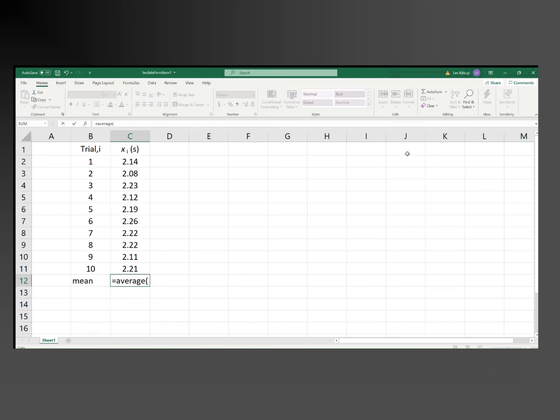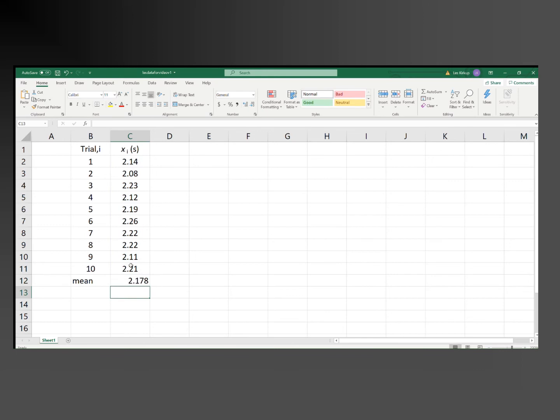and then highlight the cells that contain the numbers you want to calculate the average of, which is in cells C2 to C11, close brackets, and press enter. So the mean is 2.178 seconds. Now we want to find the standard deviation.